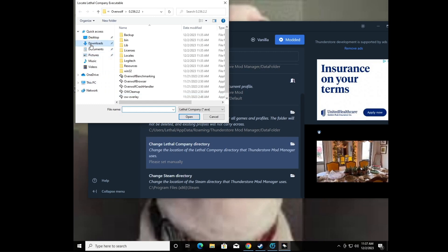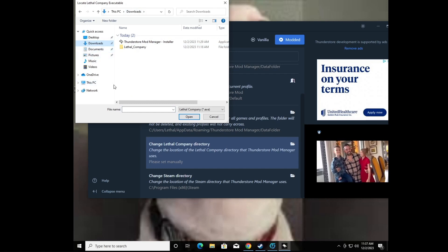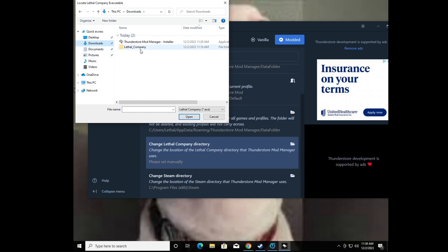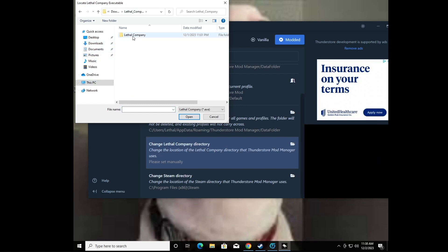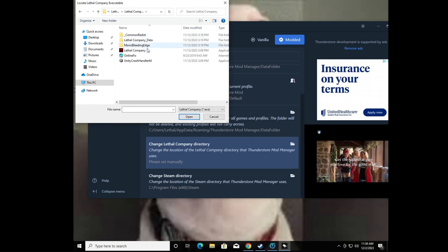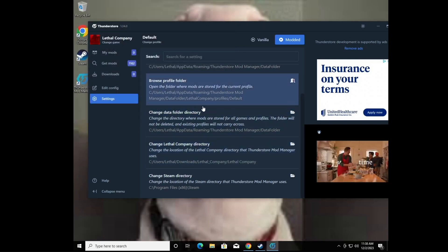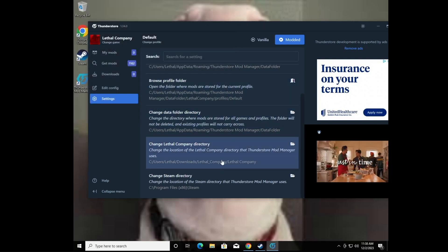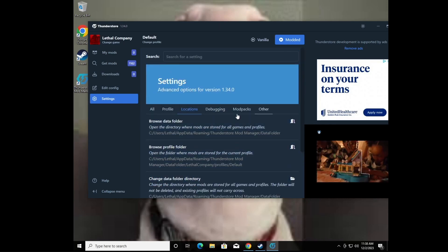Now find the directory where your game is — mine is in my Downloads folder, but yours might be somewhere else. Navigate to the folder, find it, click the .exe since that's what it's looking for.